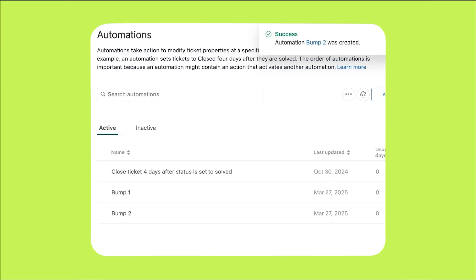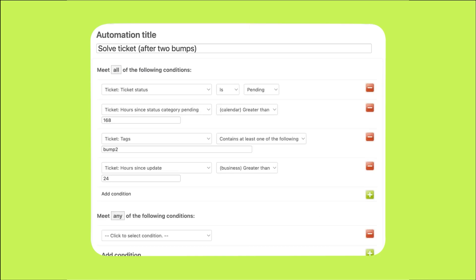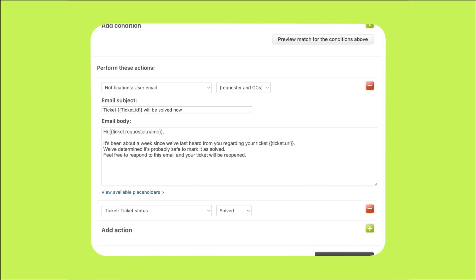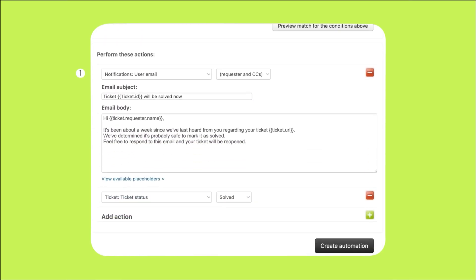Create a new automation and follow the steps. The ticket status must still be pending. Update the time parameters to wait up to 168 hours or seven days of inactivity, which is one day after the second reminder. This time, you only need the bump2 tag to be present because that indicates the second reminder has been sent. Make sure it's been more than 24 hours since the ticket was last updated in case there has been activity since the last bump, in which case you would not want to automatically solve the ticket.